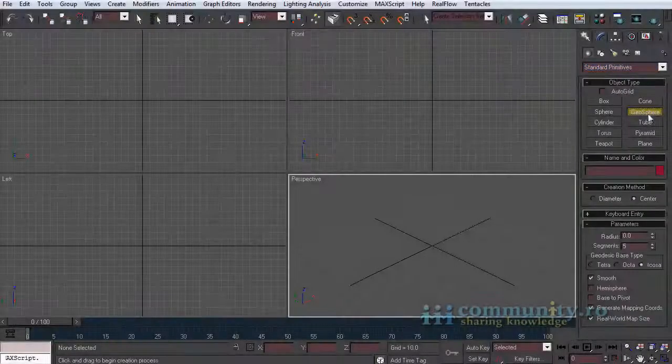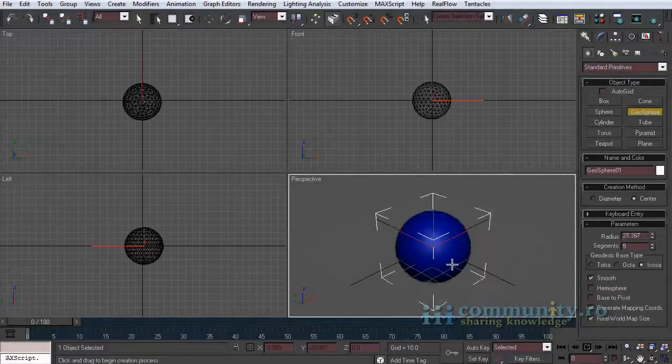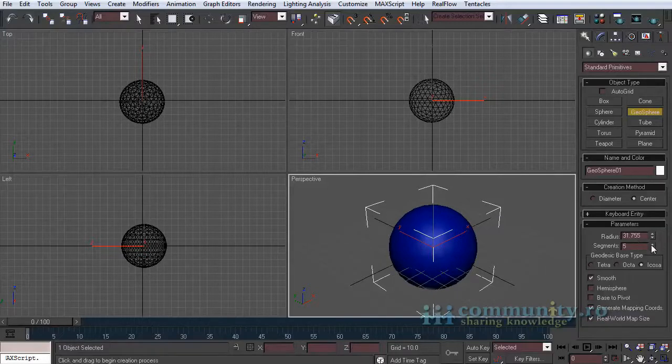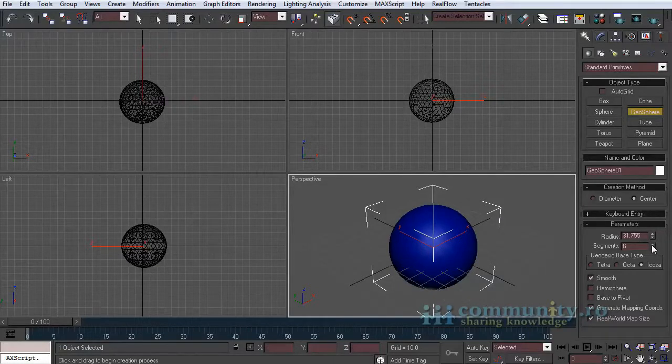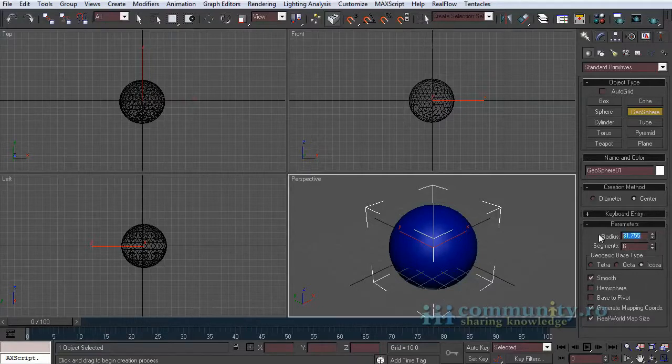Let's get started. From standard primitives create a new geosphere in the scene. Set segments value to 6. Make sure the geodesic base type is icosa. Set the radius to 40.